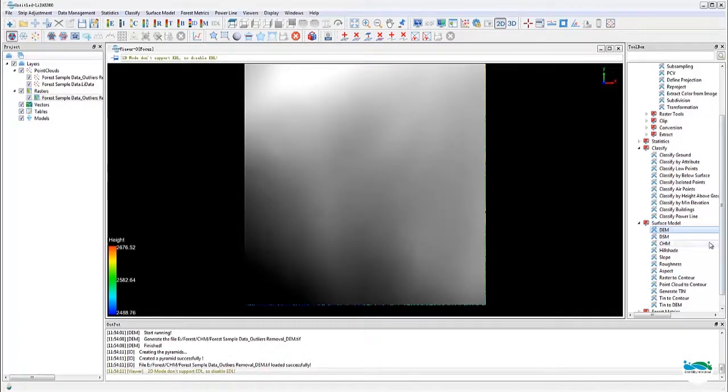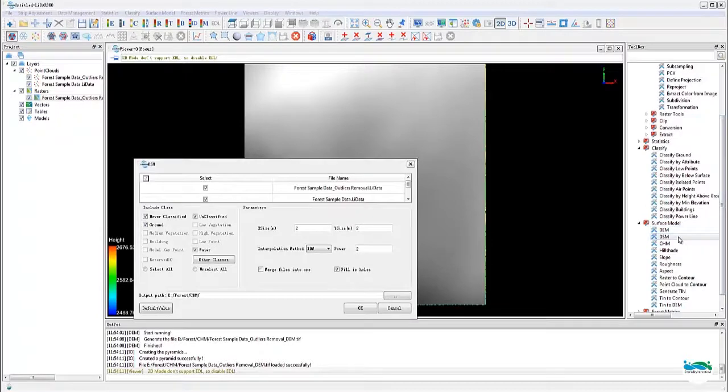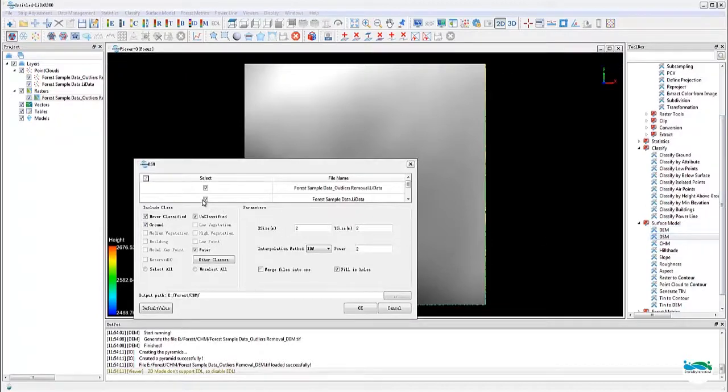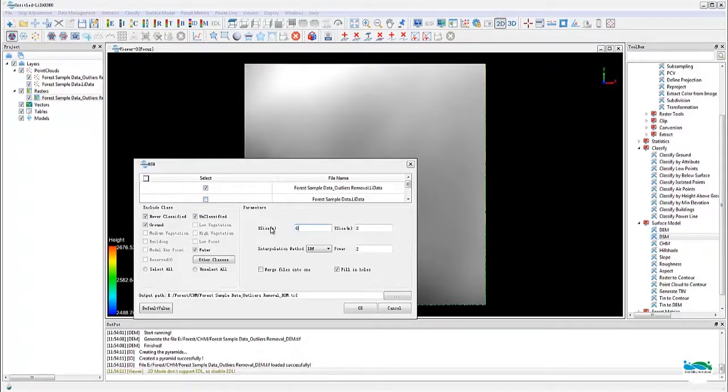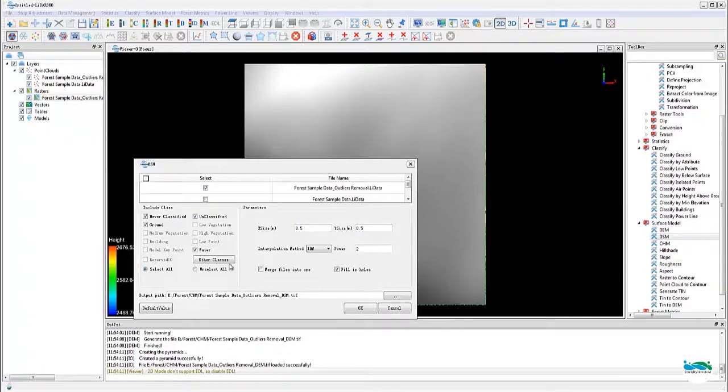Next, we'll create the DSM. The tool can be found also under surface model. In this dialog, make sure you select all the classes necessary to be included for surface model generation, and also make sure the raster cell size matches the same size you used for the DEM.